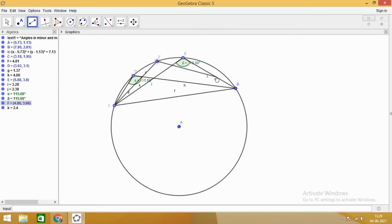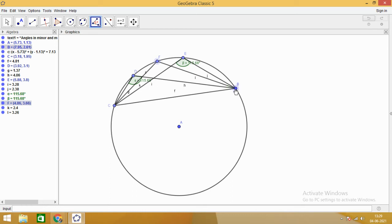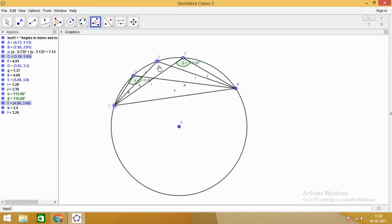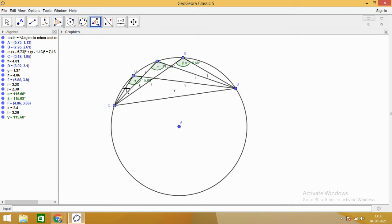Let us take one more angle — angle CFB. What should its measurement be? Yes, it should be equal to the others. Using the angle tool, we measure angle CFB and it comes out to be 115.68 degrees. All angles in the same segment are equal.